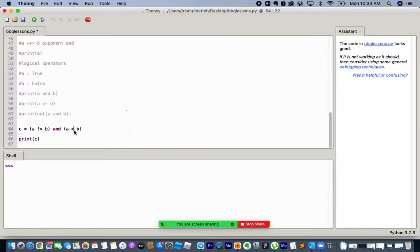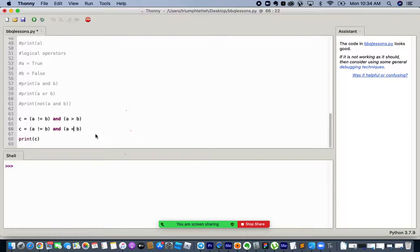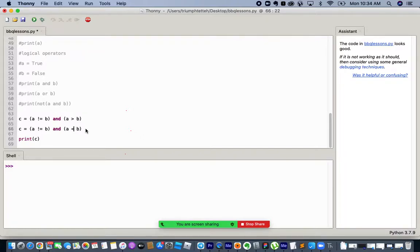Now let me change greater-than to less-than: c = (a != b) AND (a < b). A != b is True, but a < b is False. True AND False — because of the AND operator, even though one is true, since the other is false, the whole statement becomes False.